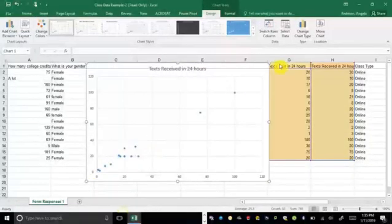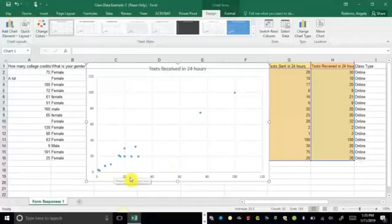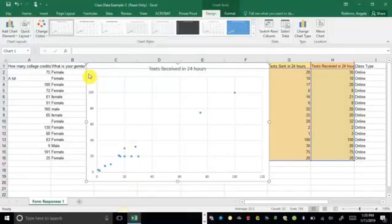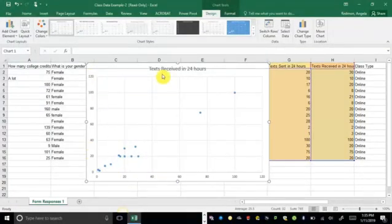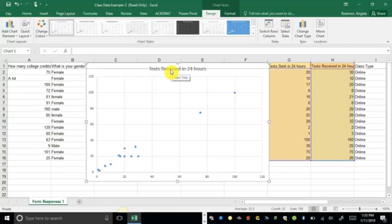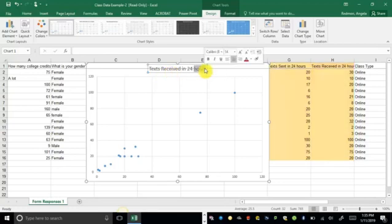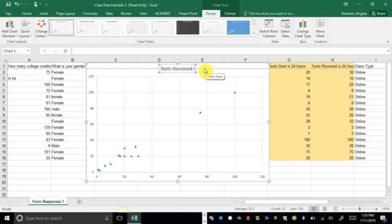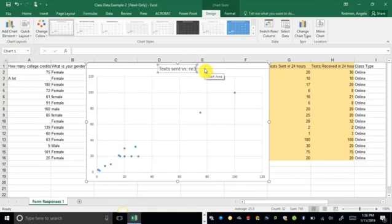Let's see, text sent was first. So that's going to be along my x-axis. And texts received is second. So that will be along my y-axis. It just guessed the title and it really isn't correct. So if I just change this, text received should be text sent versus received. So we'll just leave it like that.